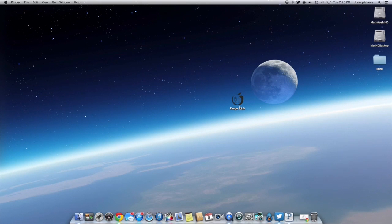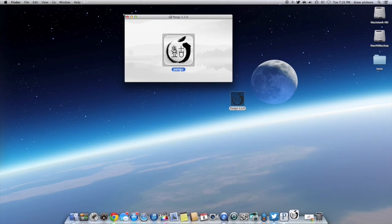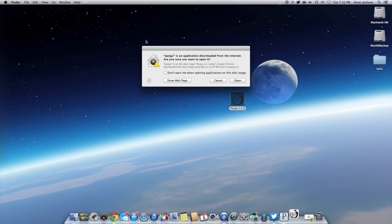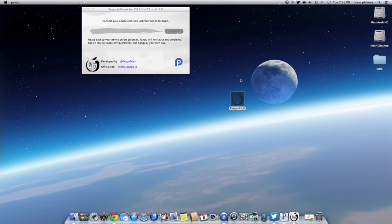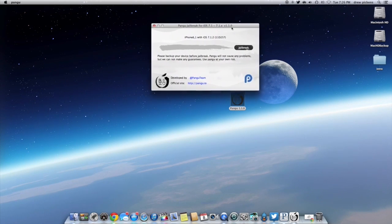Now let's open up Pangu 1.1.0 — right there's the application. Just double click on it. You should get the application folder, and then double click on Pangu again. Then you can exit out of that folder and click open on the application. And right here it is — the iPhone with iOS 7.1.2.